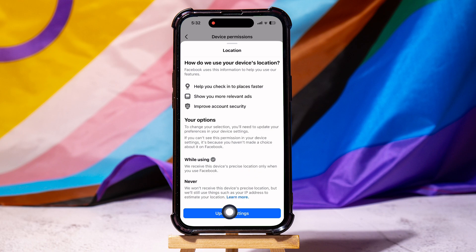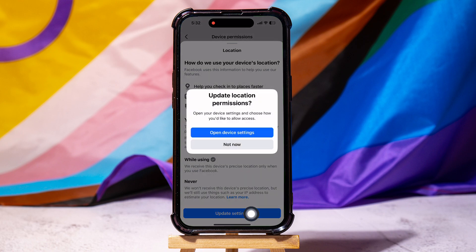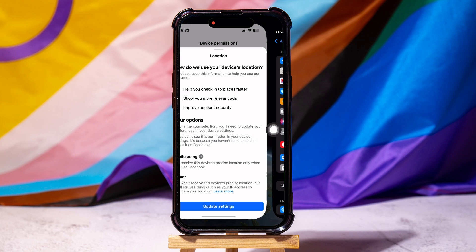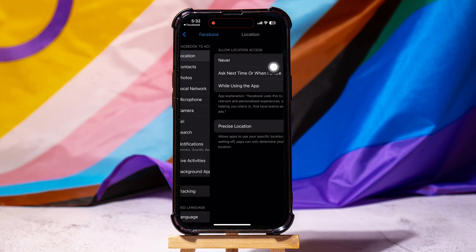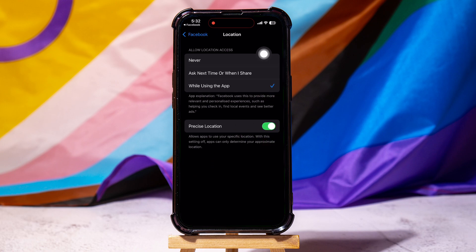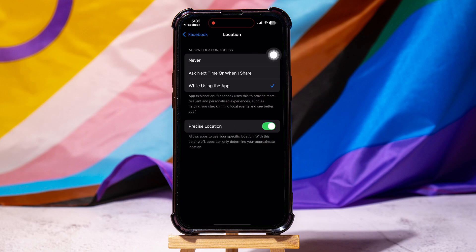Tap on update settings below, then tap on open device settings. You will now be brought to this page on the settings app. Here, tap on location and select never. This means that Facebook will not have access to your location.